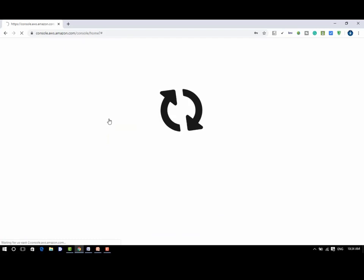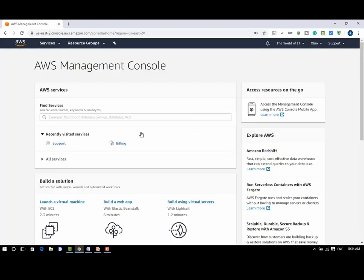Once we login into AWS successfully, we will see the main console with all these services listed as follows.